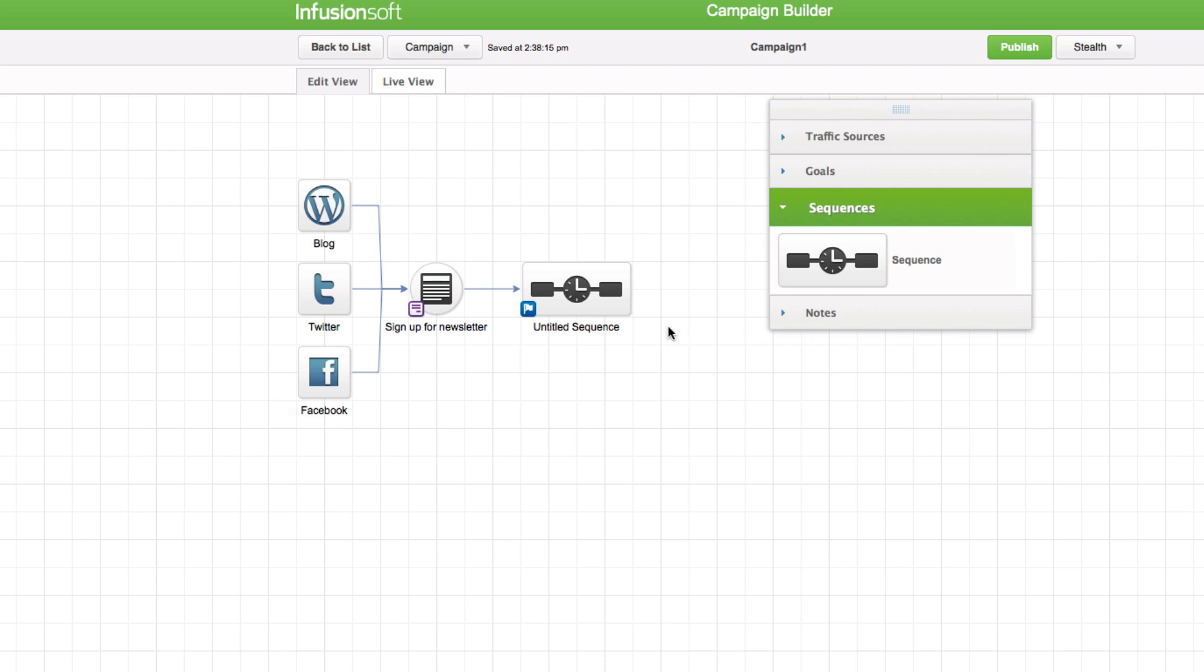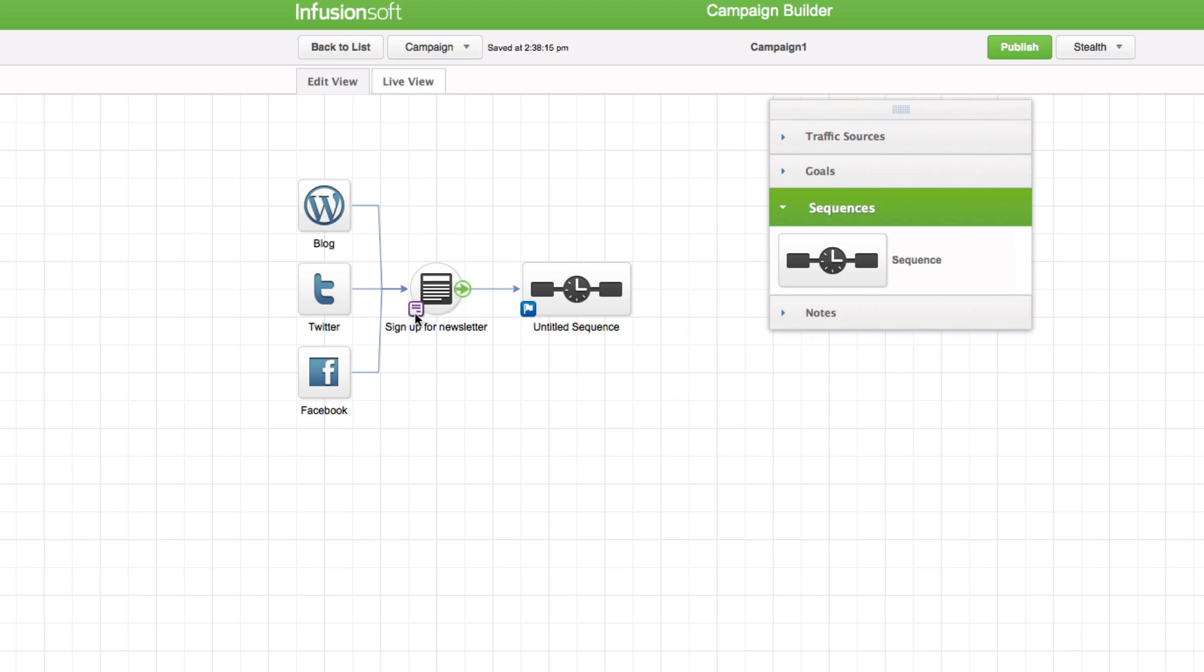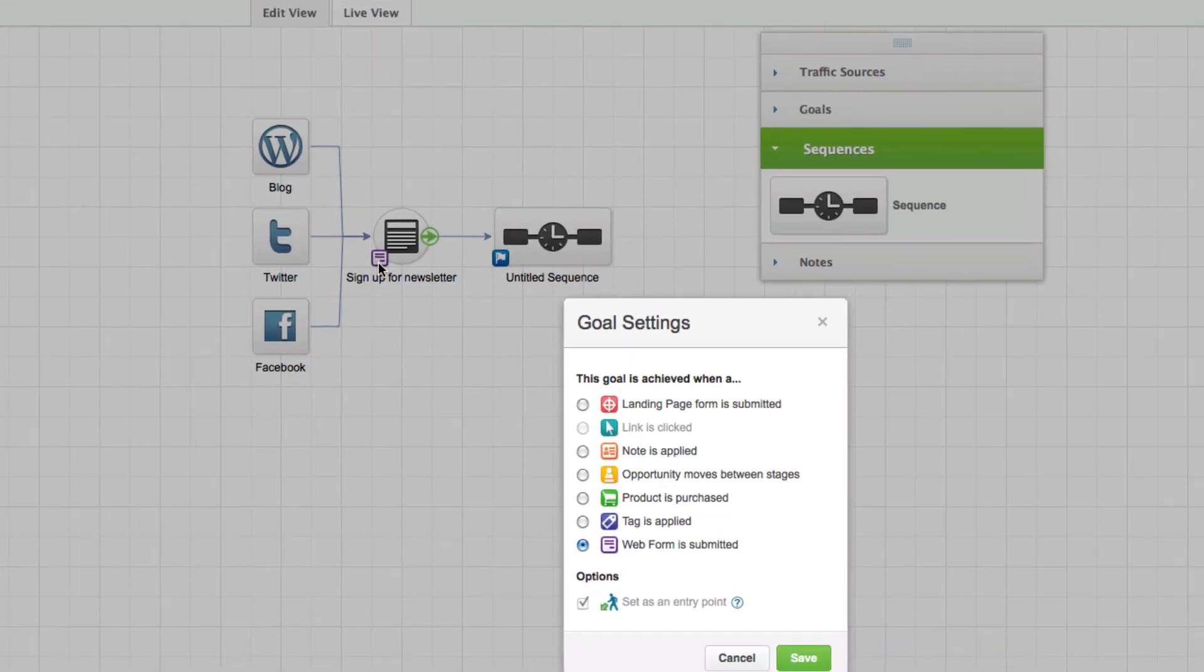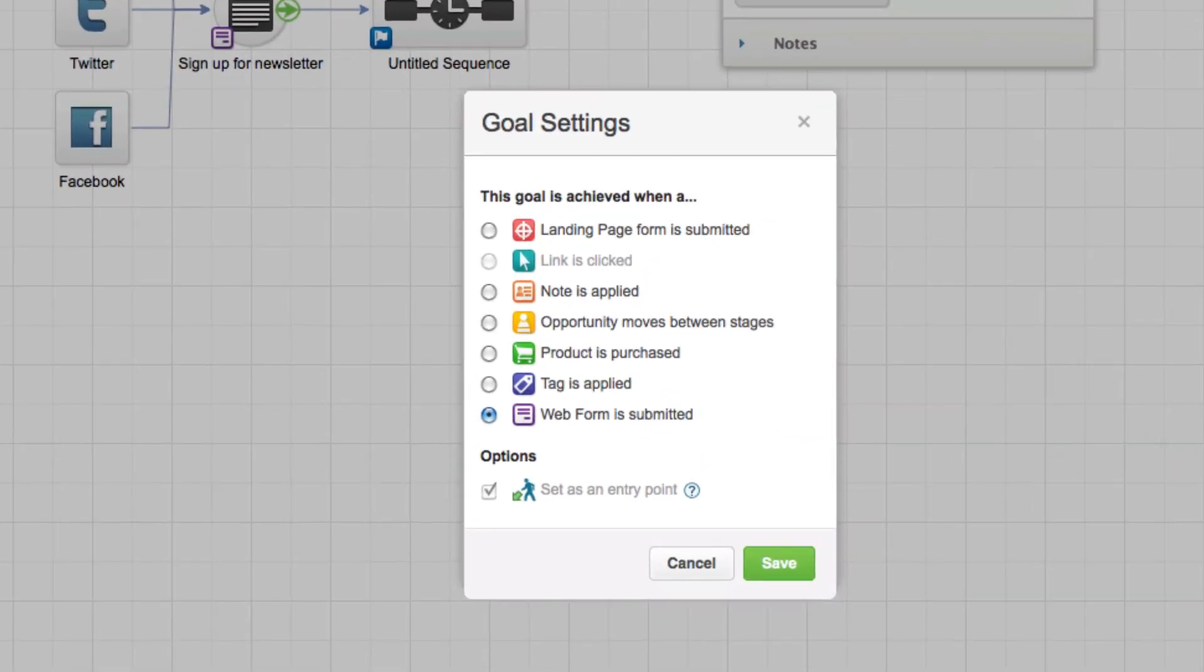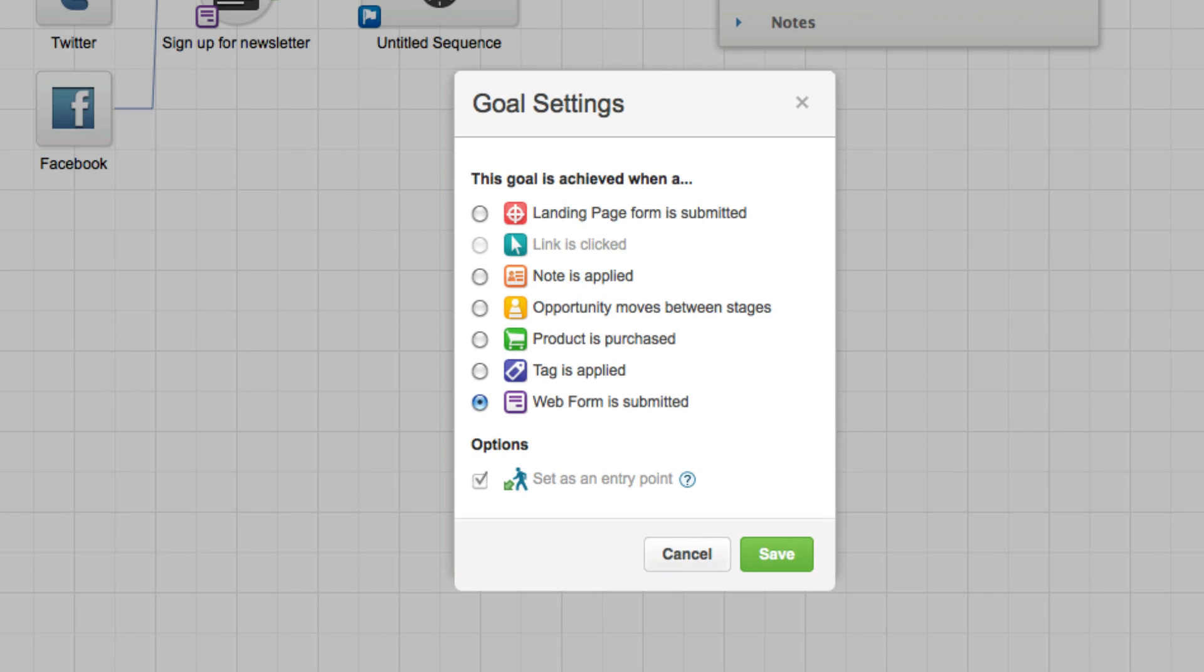Click on the colored goal method icon for each goal to select a different goal method. The goal method is the Infusionsoft mechanism that indicates the goal has been achieved.